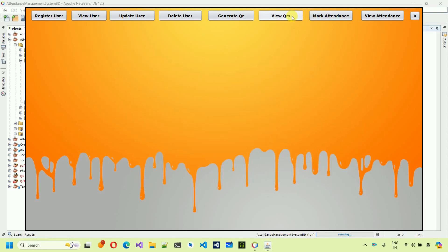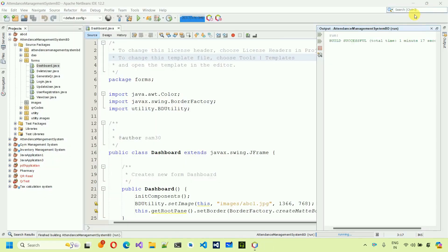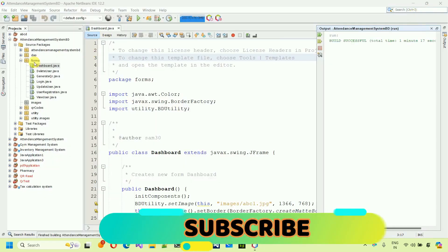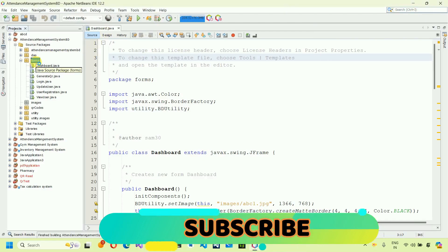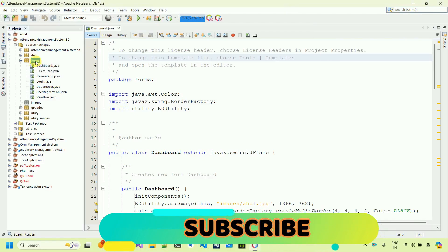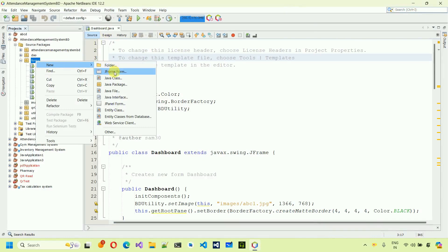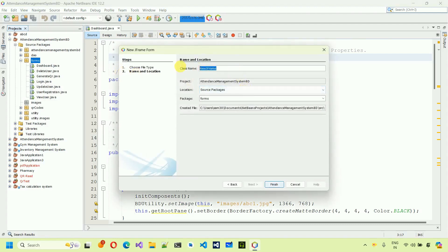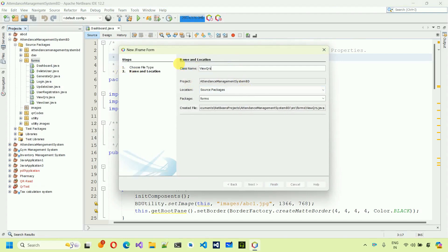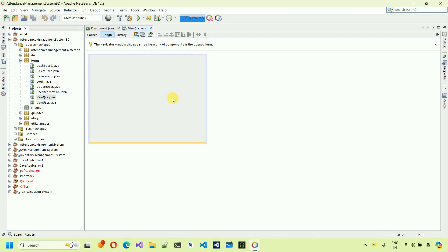In this video we are going to design the View QRs form and write the back-end code for it. So first, close the current file and move back. We need to create a new form — right-click, select New, then select JFrame Form. Give it the name 'ViewQRs' and hit Enter. It will create a new form.